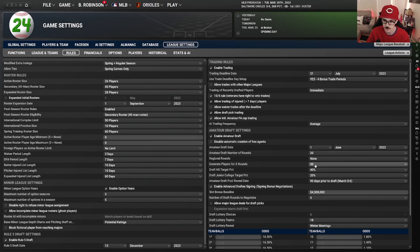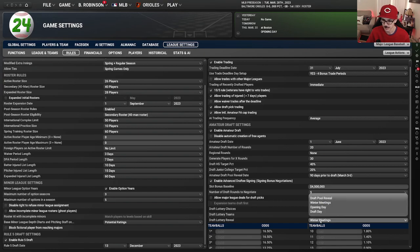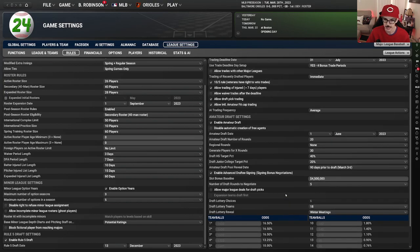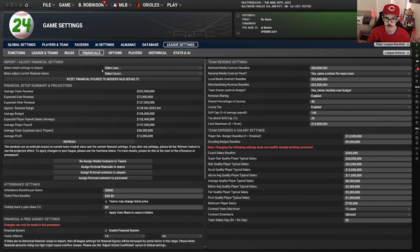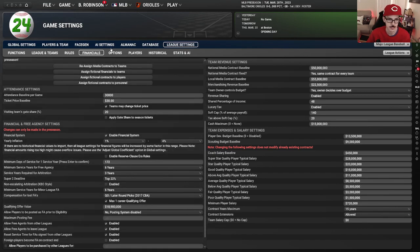I do have the draft lottery and I like that winter meetings is when they do it. I haven't changed the odds or anything like that, so I leave all that the same. Financials — I don't mess with any of this. I'm a stupid idiot about the coefficient, obviously, so why would I mess with any of this?